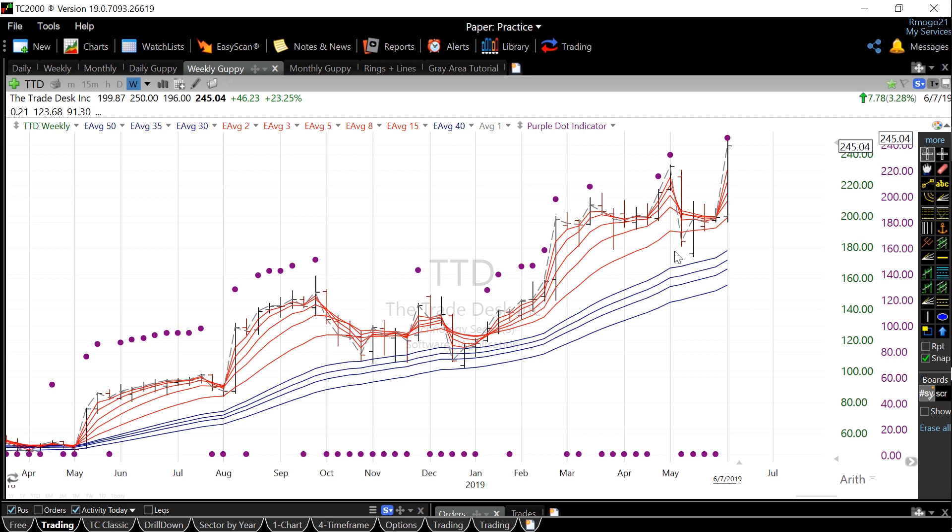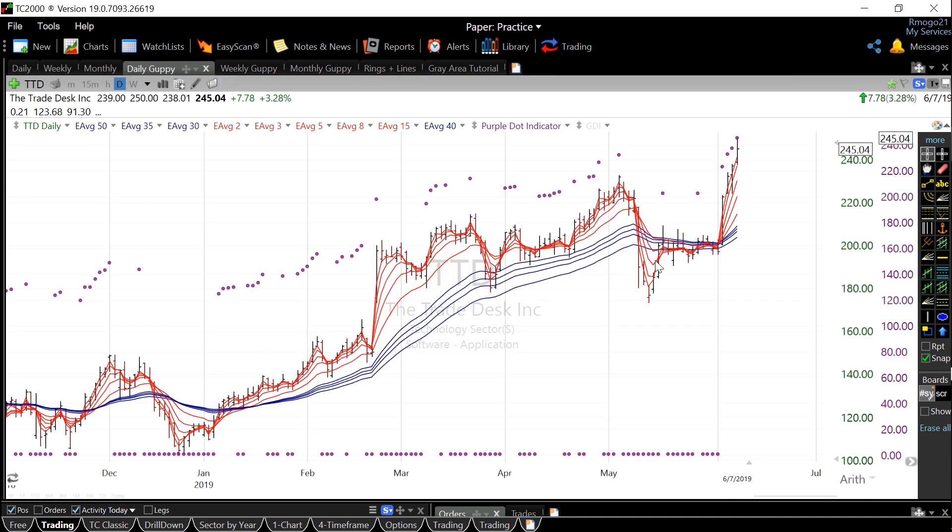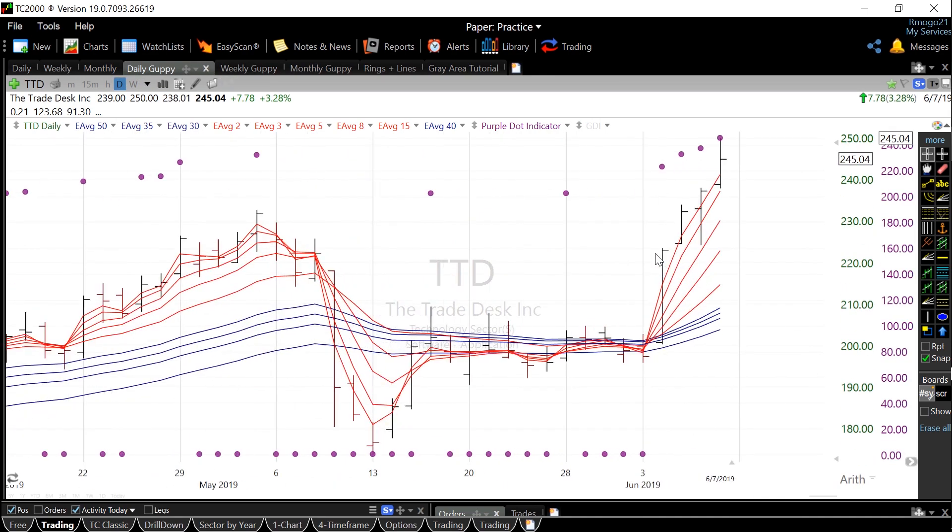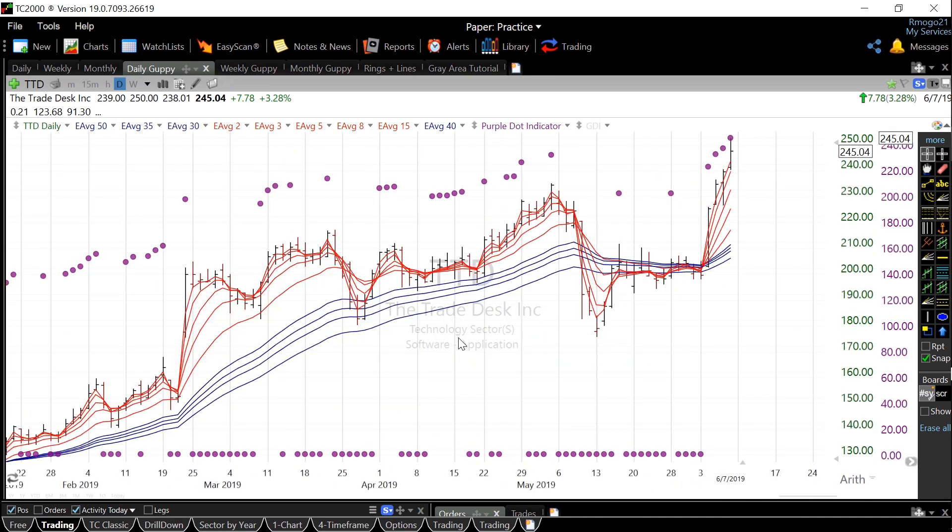For instance, a good entry point would be when a growth stock is in a weekly red, white, blue pattern, and then the daily chart first shows a purple dot indicator.